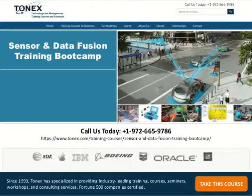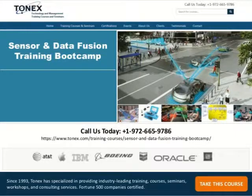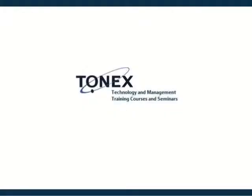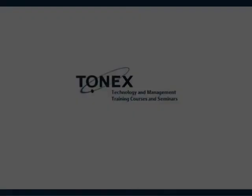Call us today at 1-972-665-9786. Learn more about this course's audience, objectives, outlines, and pricing. Visit our website at www.tonex.com.